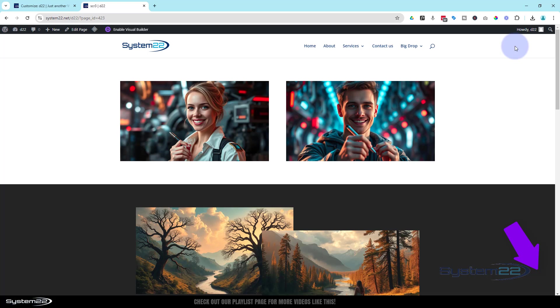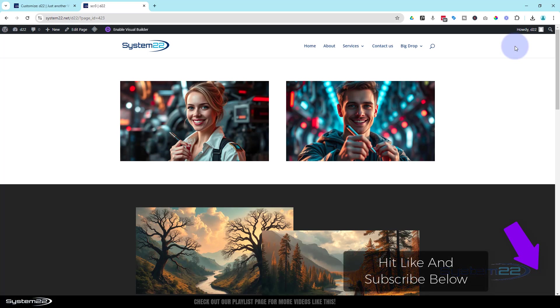So once again, this has been Jamie from System 22 and webdesignandtechtips.com. Thanks for watching, have a great day.